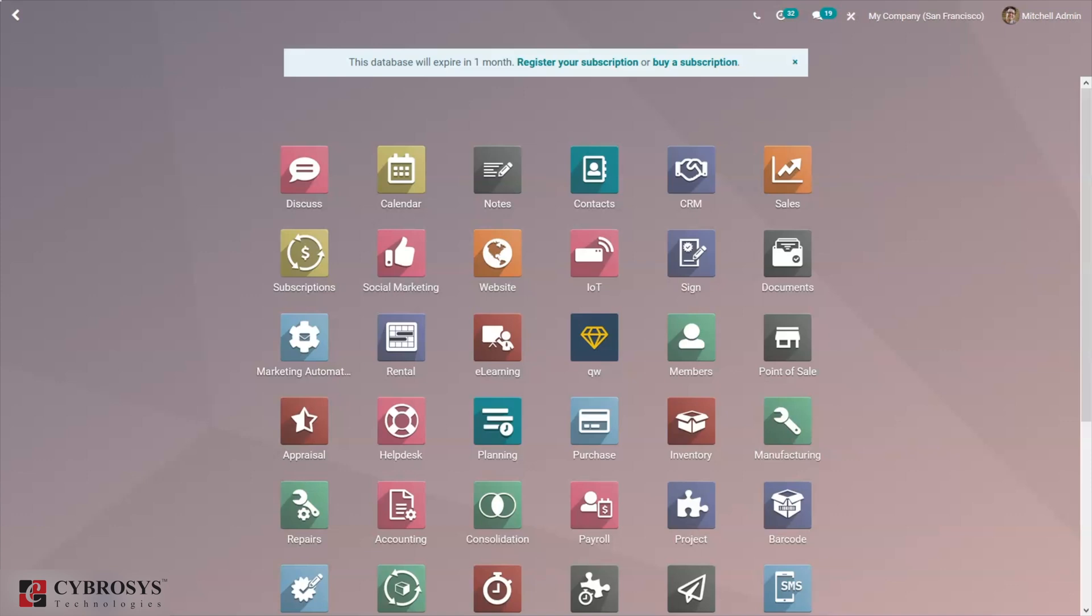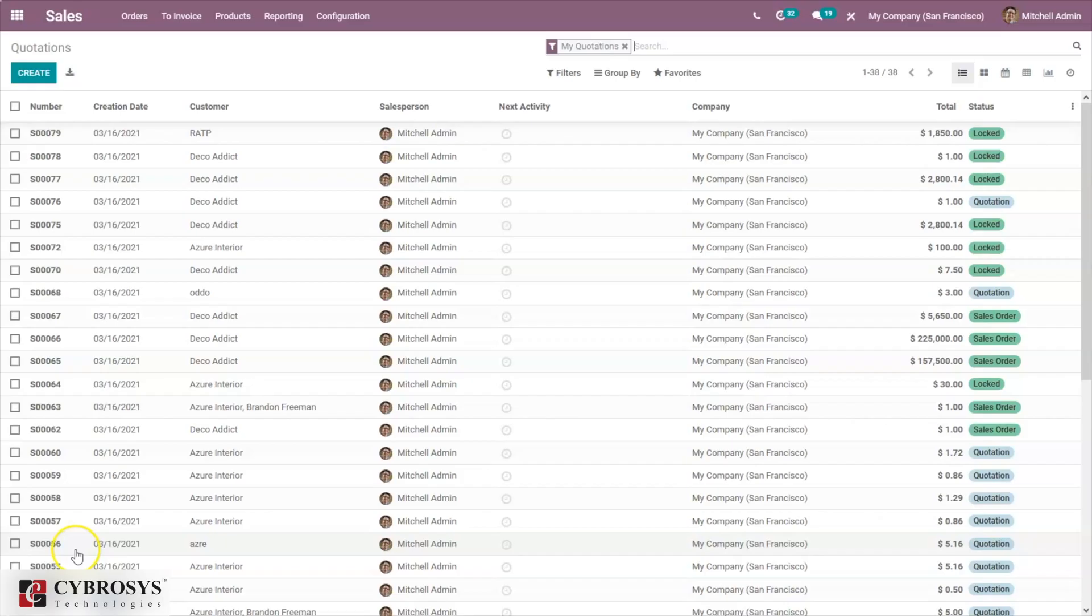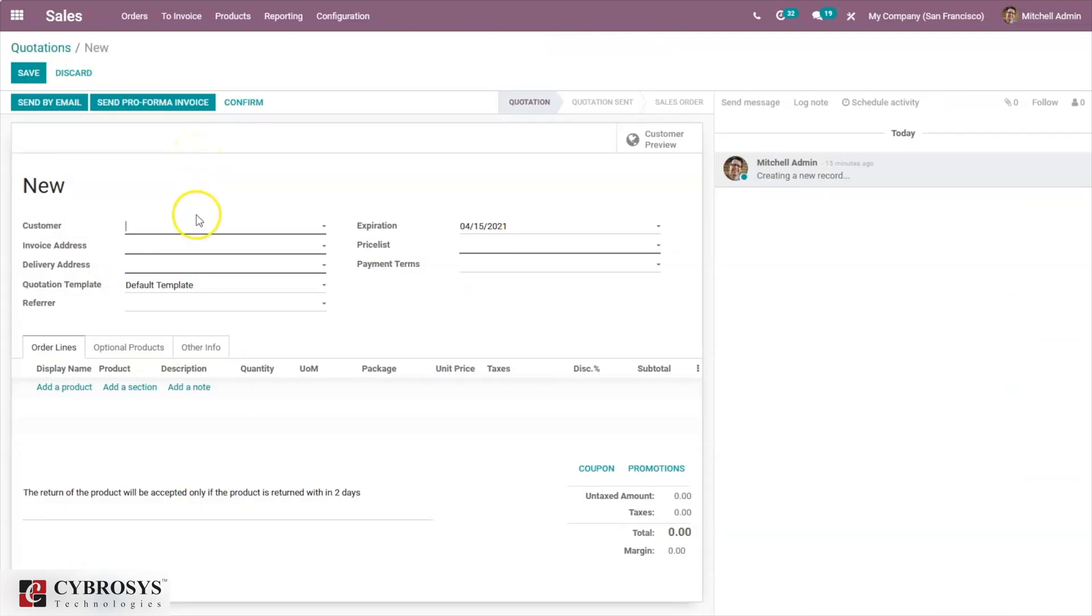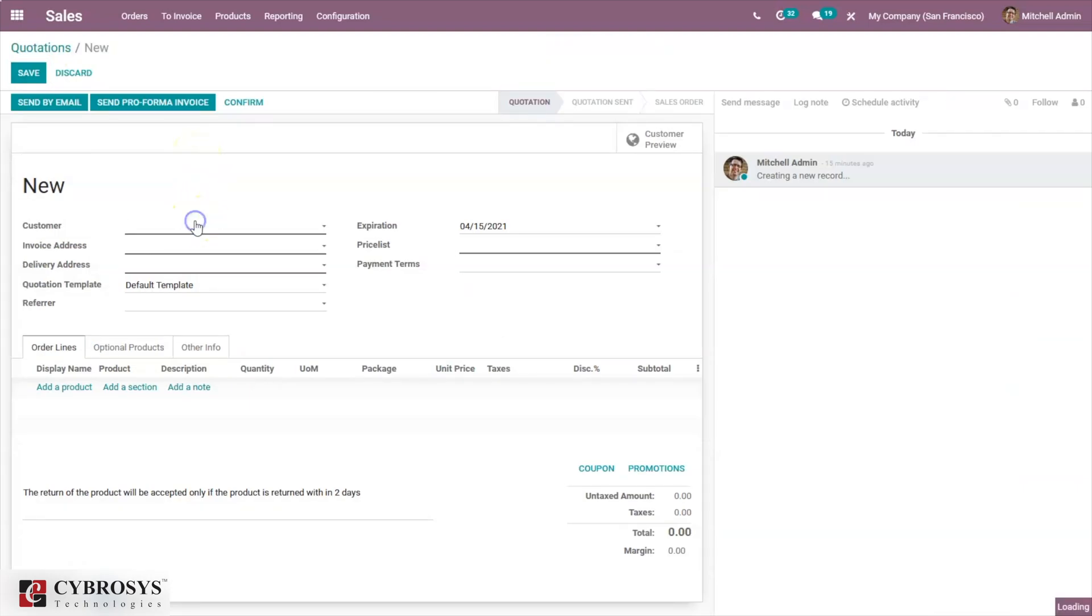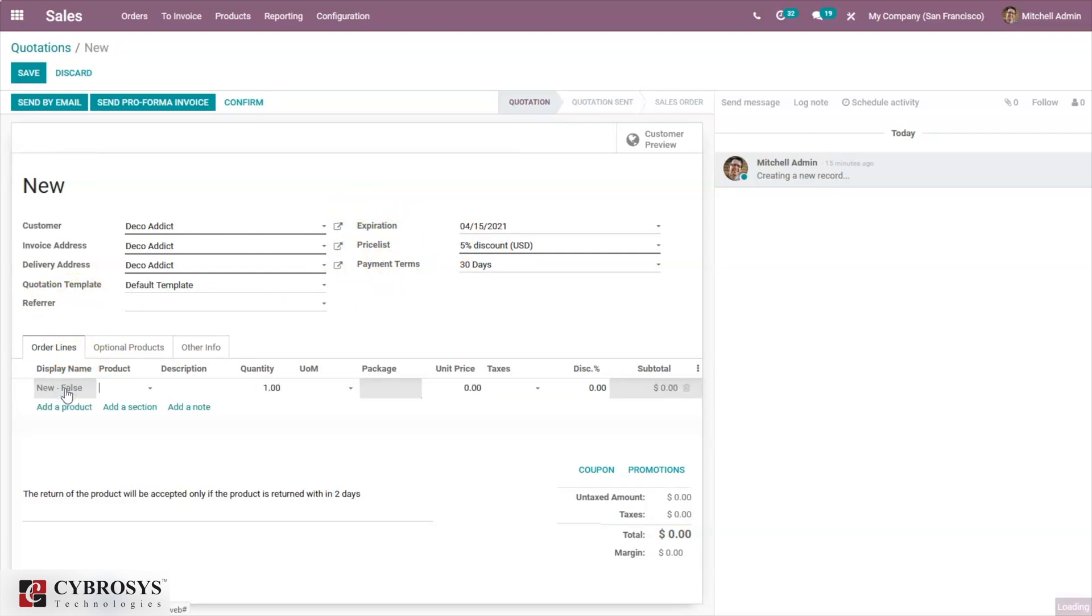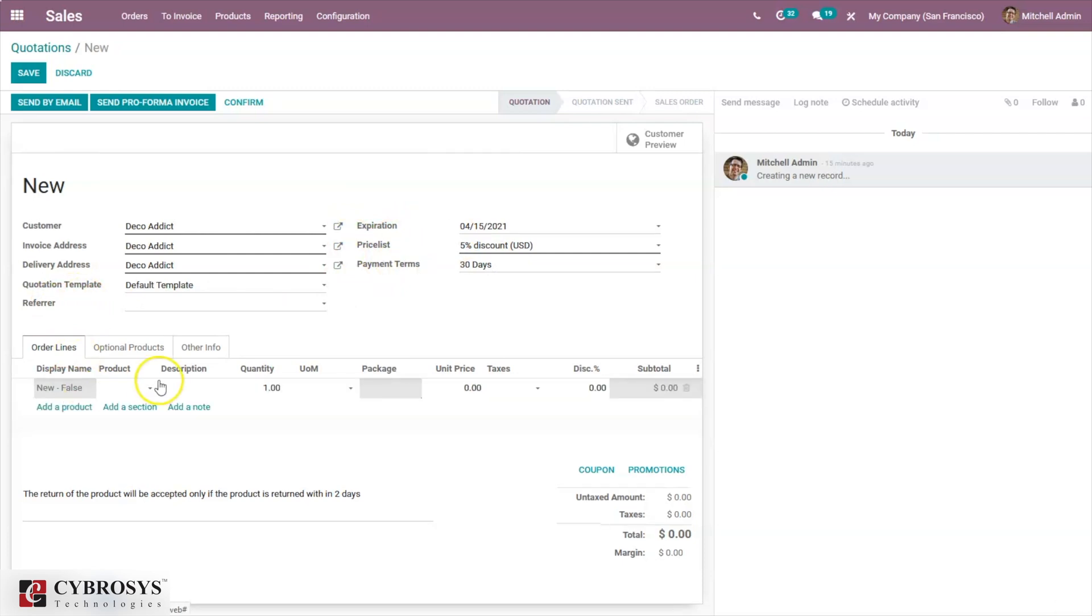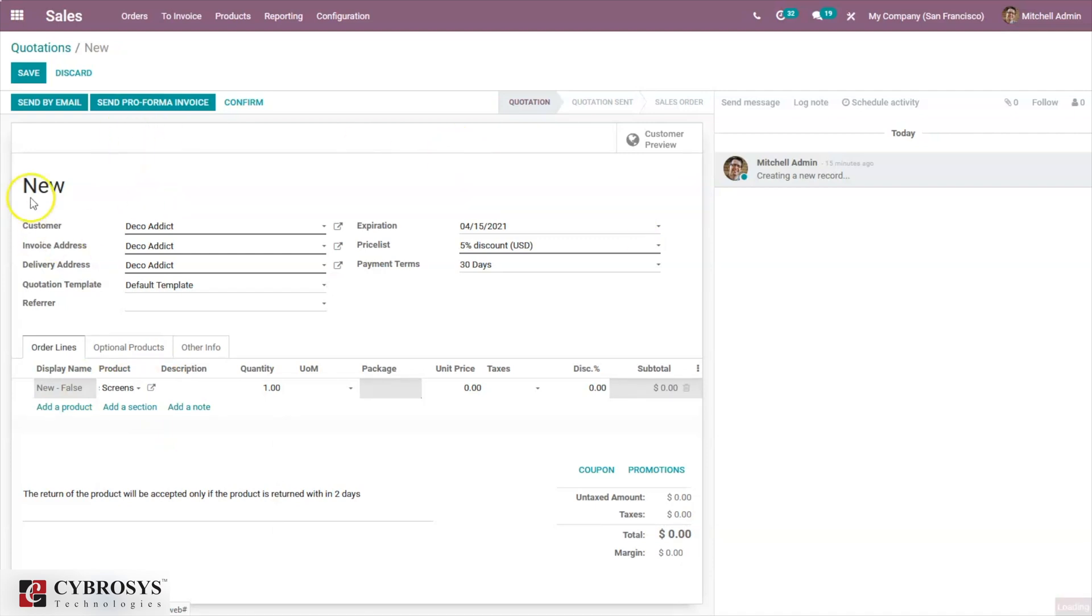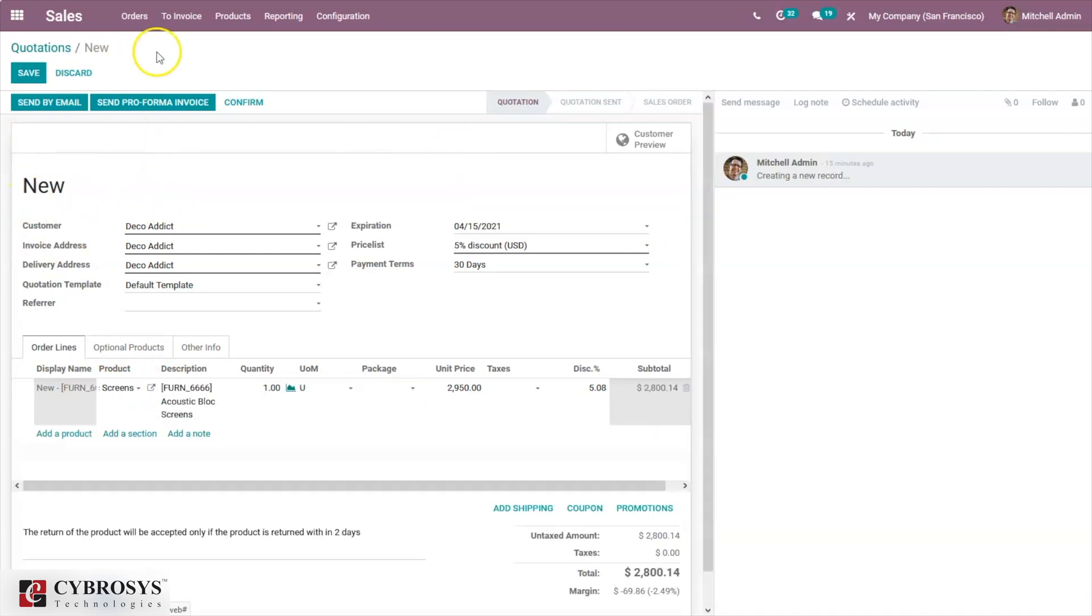First, let's open our sales module. Here we can find our quotations. Let's create a new quotation. First of all, we have to set customer, price list, payment terms, then here we can add product. After adding the details, you can save this quotation and send this quotation by mail to customer.